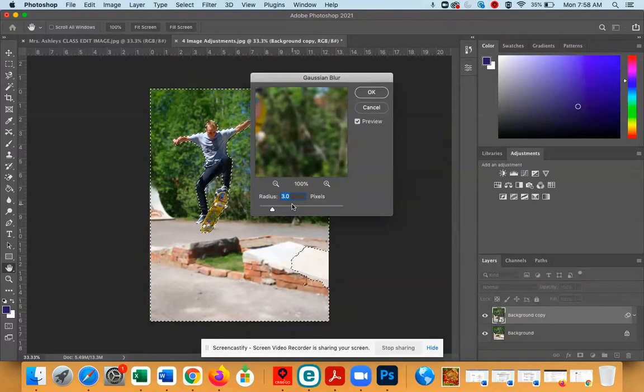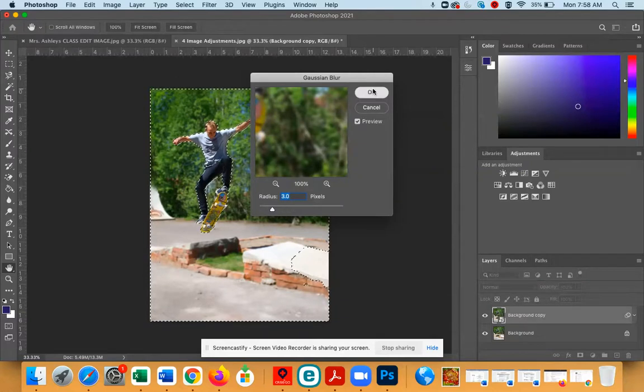Once you're satisfied, you can click OK. Now you can see the background has been blurred.